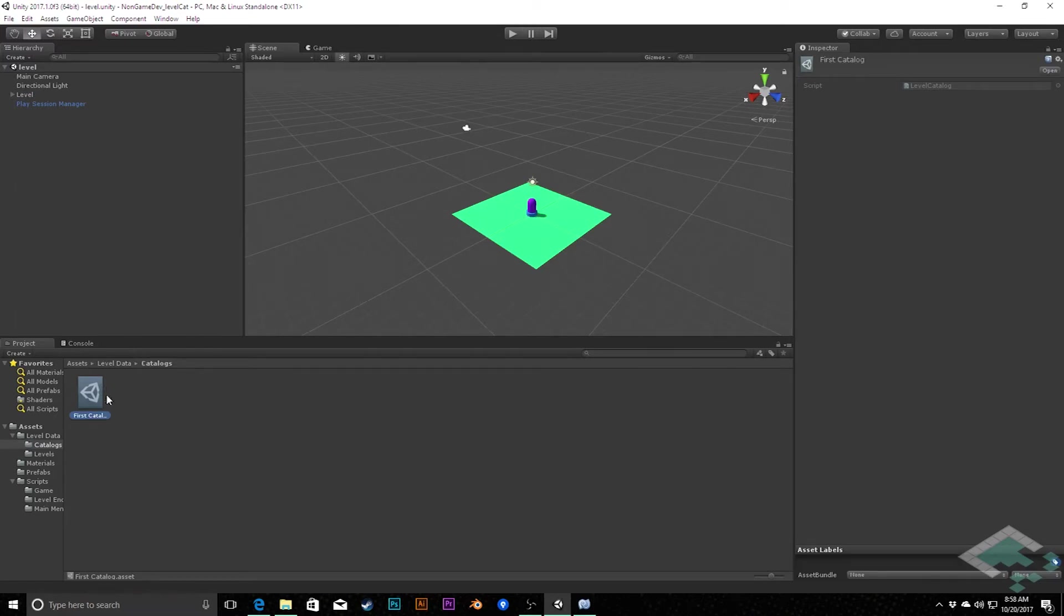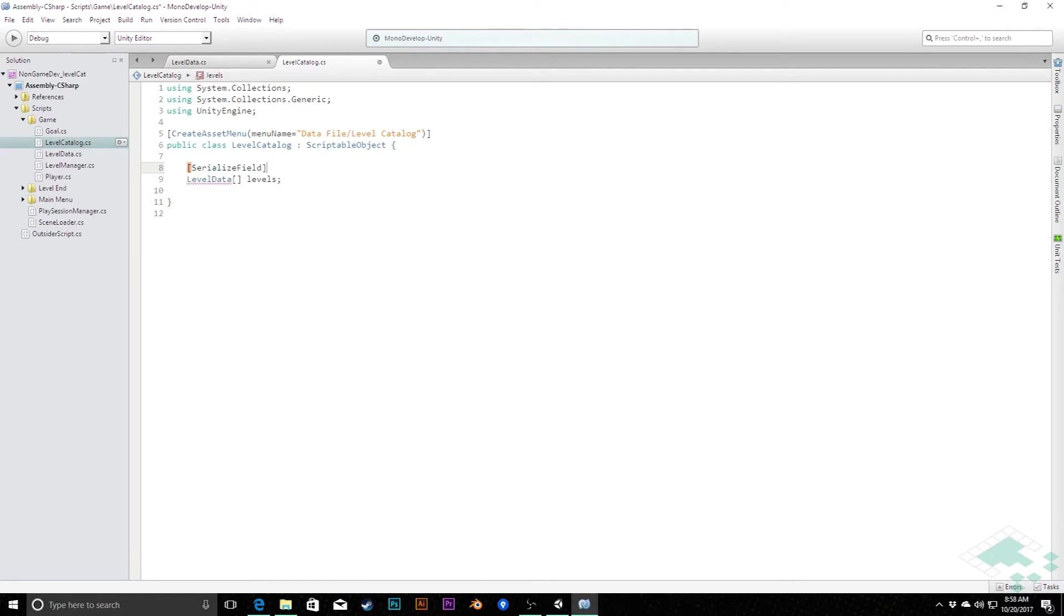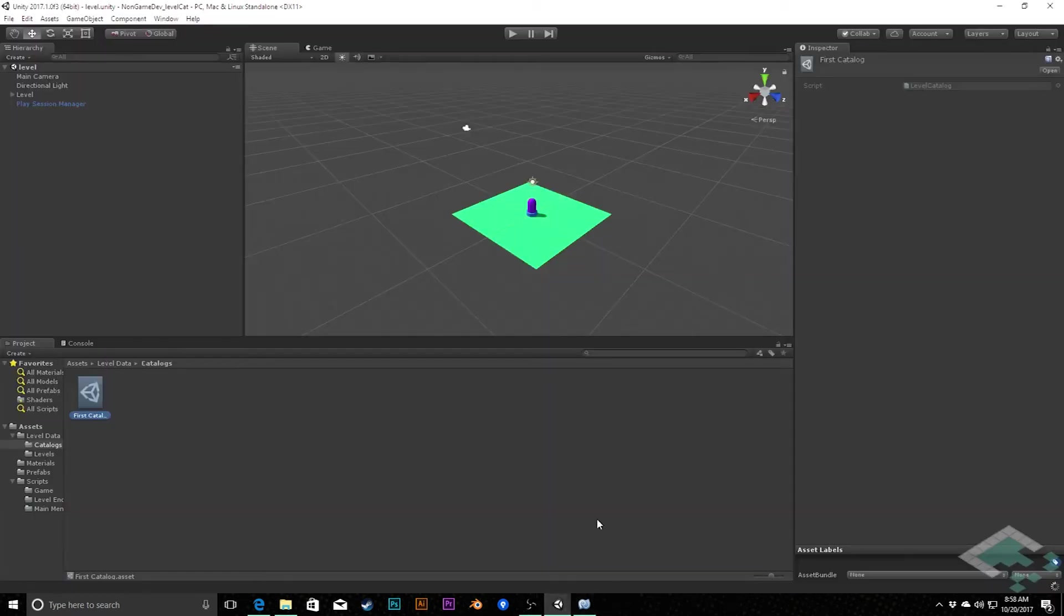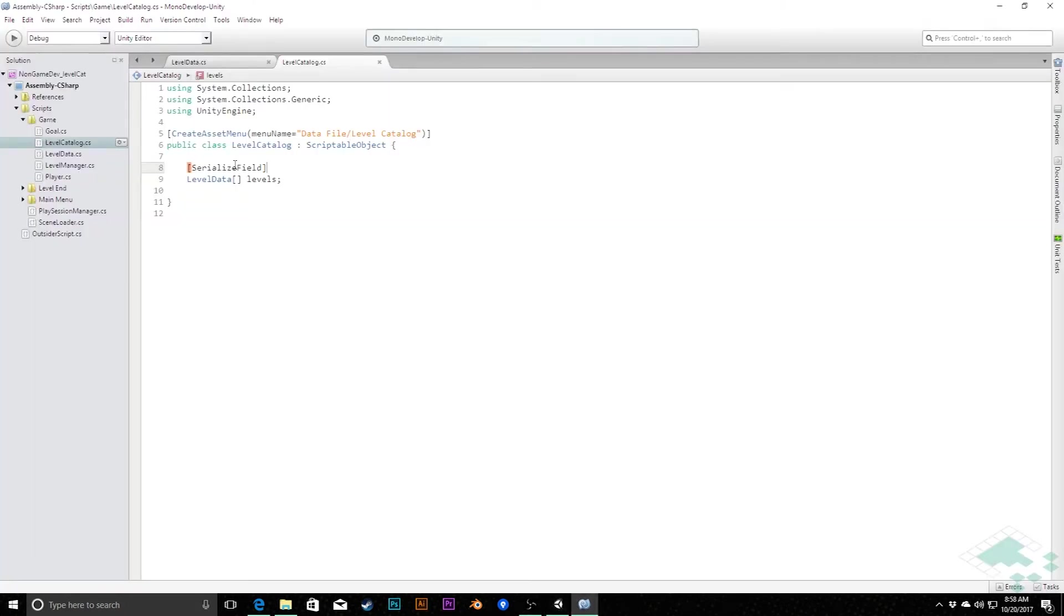And the problem right now is there's an array that exists in here, but we can't access it in the inspector. We're going to solve that using an attribute. Much in the way that this is an attribute up here to create the asset menu, we're going to do one here and it's going to be serialized field. And what that does is that means that this stays private as far as code is concerned, but now in the inspector, we can actually access this. We can modify it. We can add levels to it. Now we have access to that. So we can now modify this as designers, but our game isn't going to risk changing it later on.